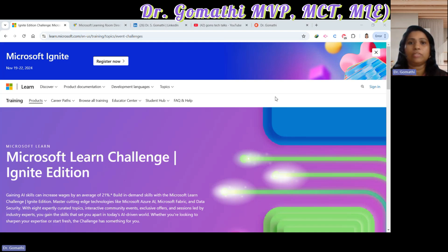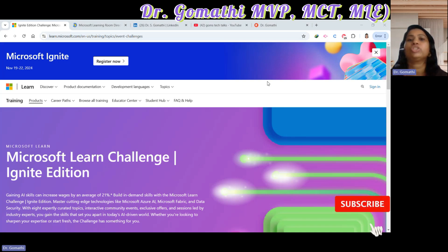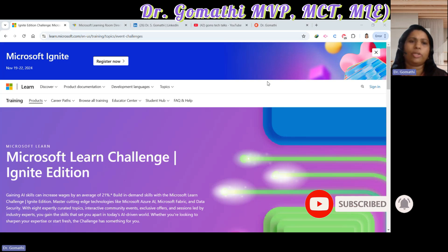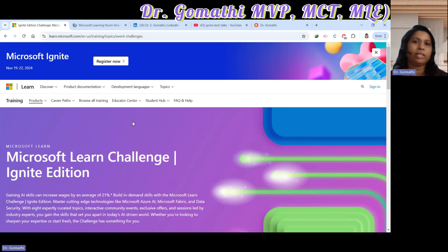Stay till the end to know everything in detail — what you'll be getting, when the pre-registration started, and when the challenge will go live. This is the Microsoft Learn Challenge Ignite Edition. I'm leaving the link in the pinned section, so please go and check that out.